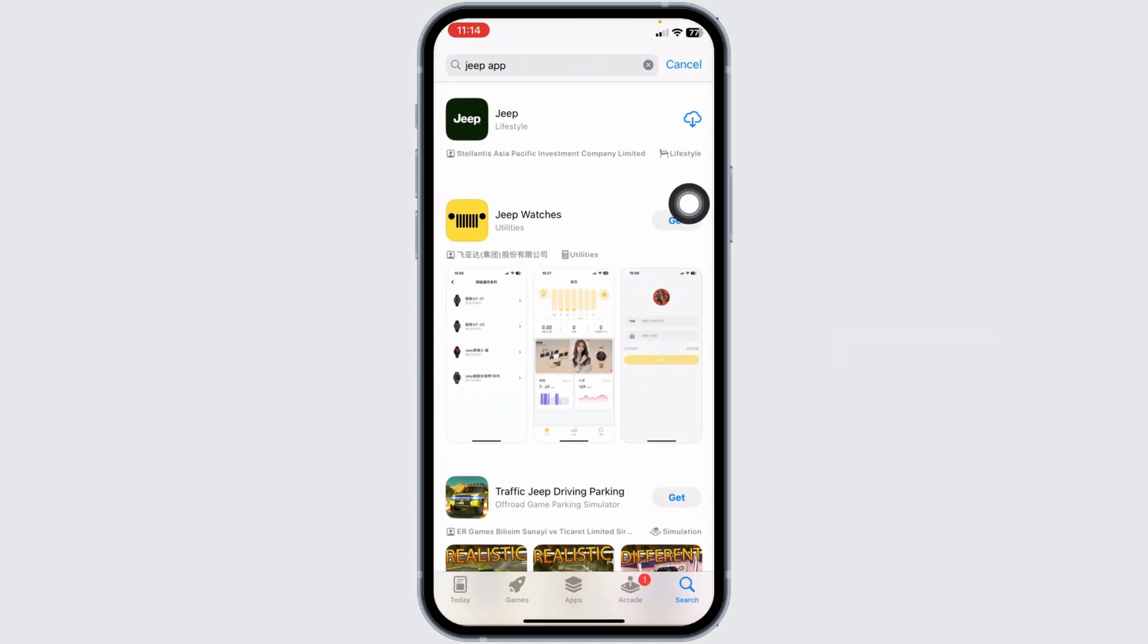Applying these solutions, your problem will be fixed. So, this is how you can fix Jeep app not working.